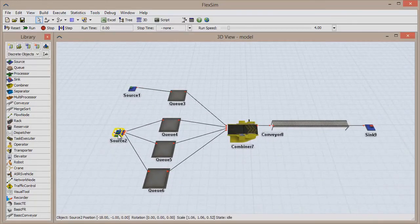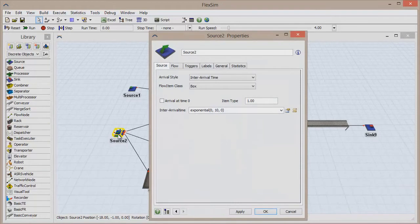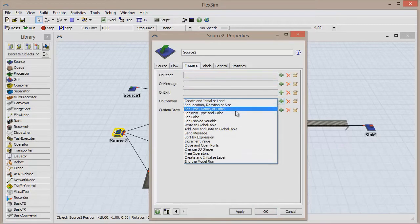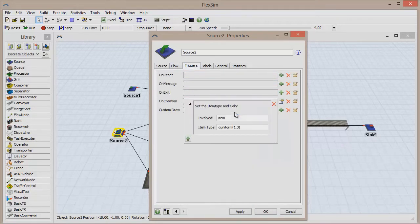The other source will be creating boxes for the packing process. Open its Properties window and go to the Triggers tab and add an OnCreation trigger to Set Item Type and Color.